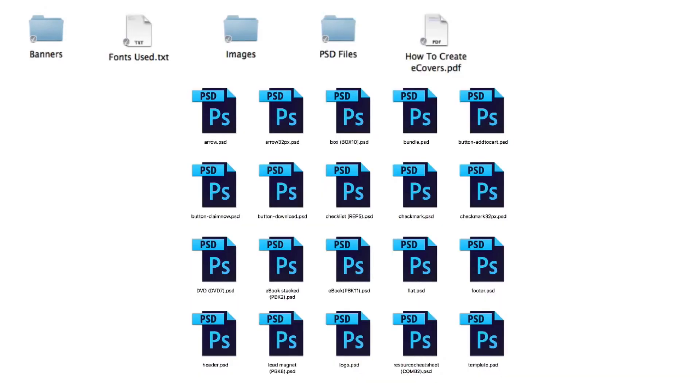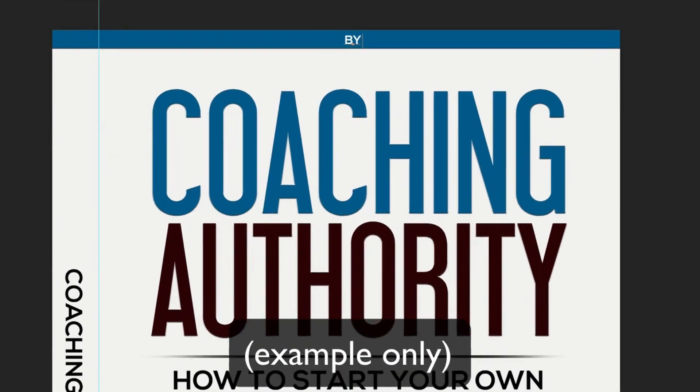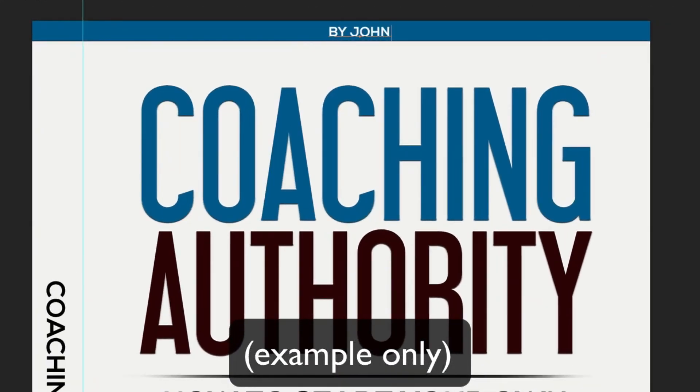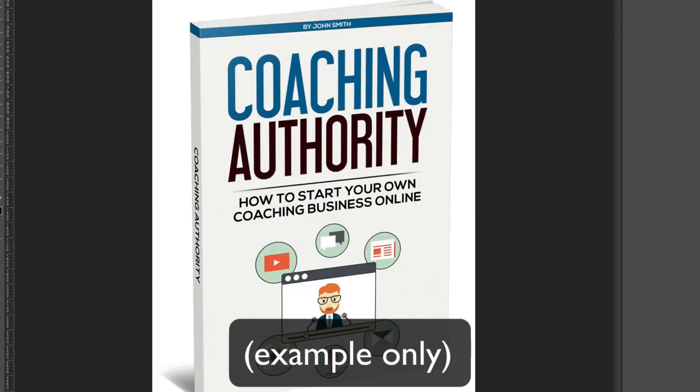You're going to get all the Photoshop PSD files so you can fully customize all the graphics. So let's say you want to add your name as the author on the actual cover. You can do so by opening up the PSD file and entering your name, compile it and you're done.